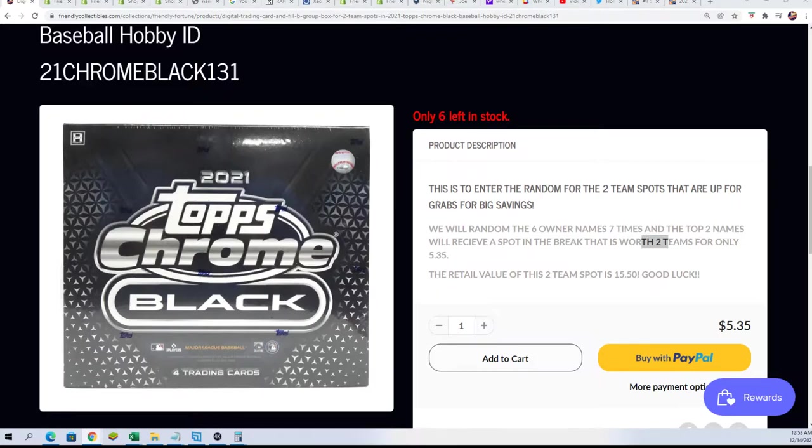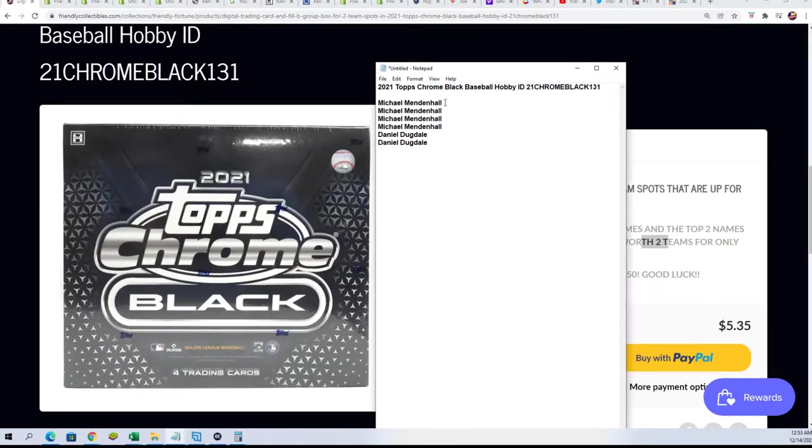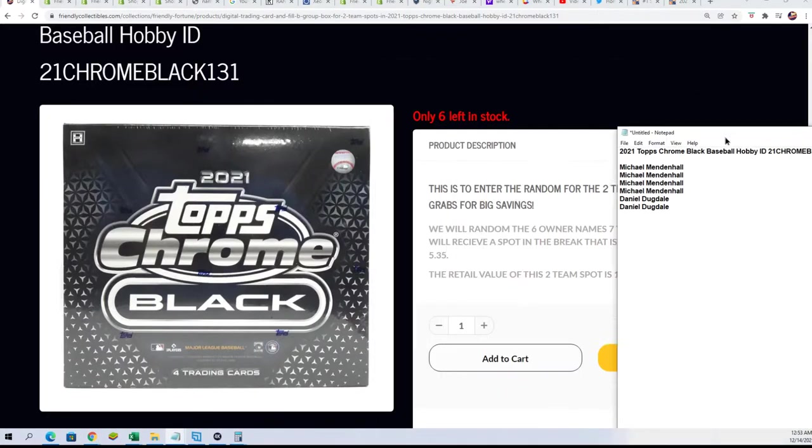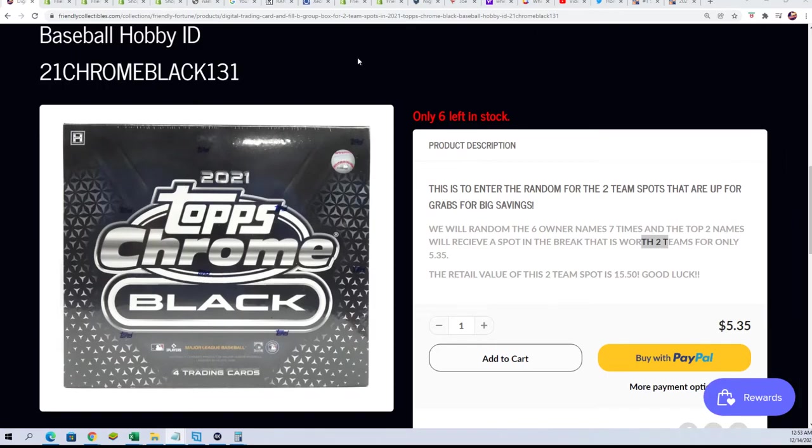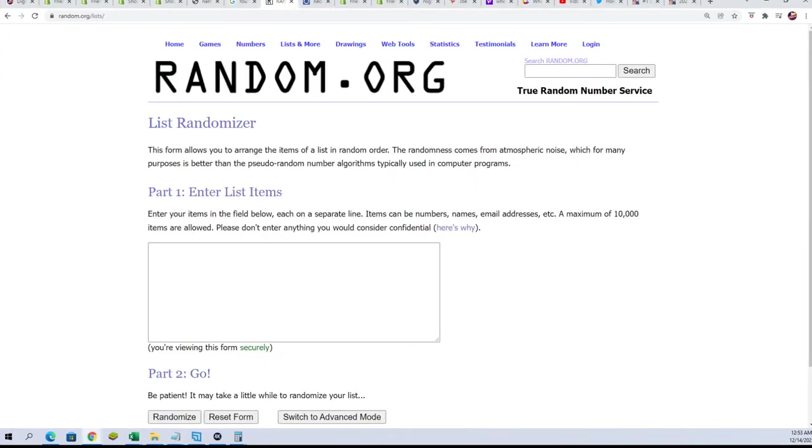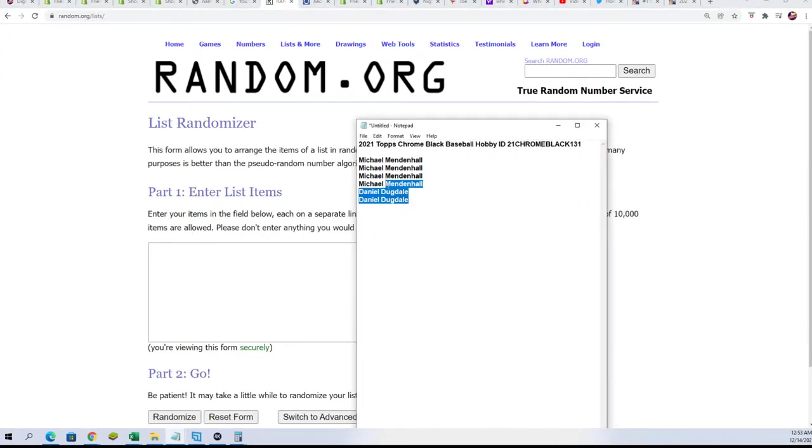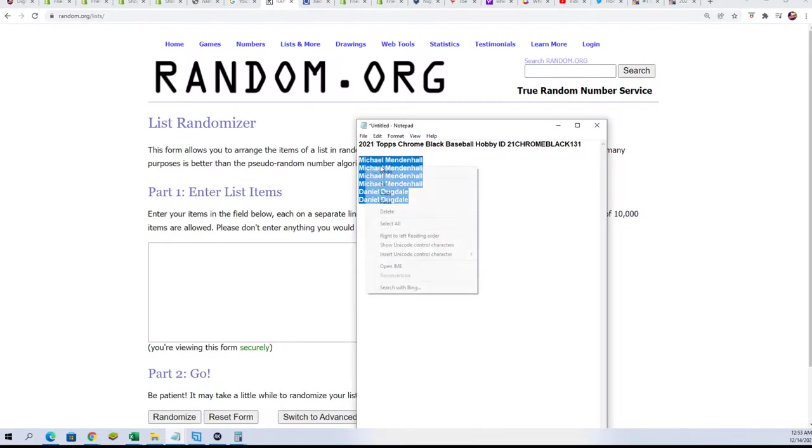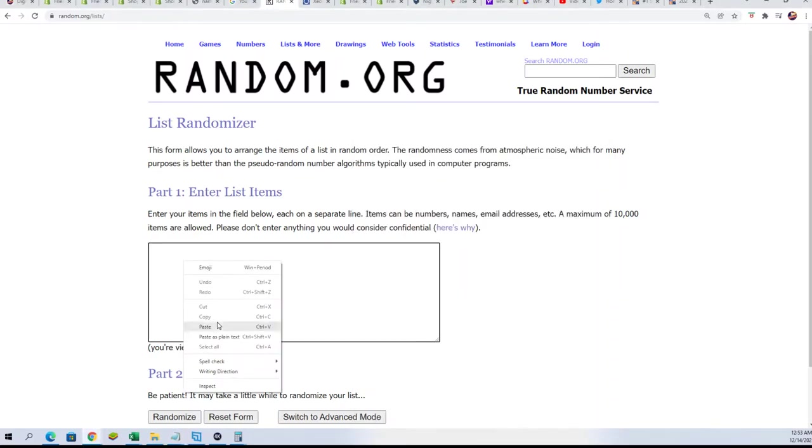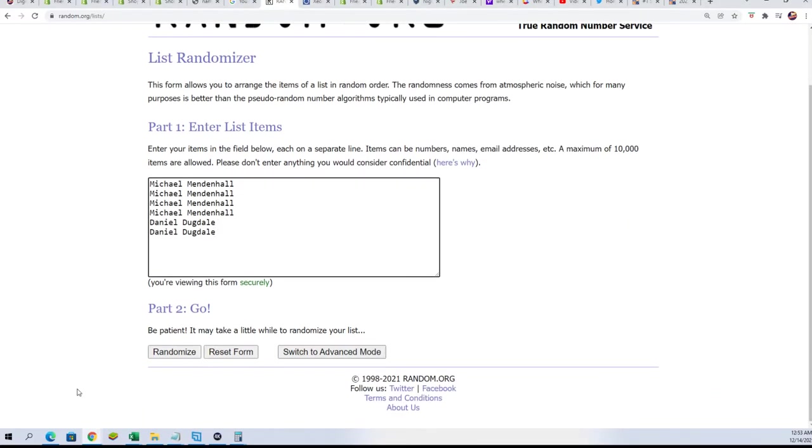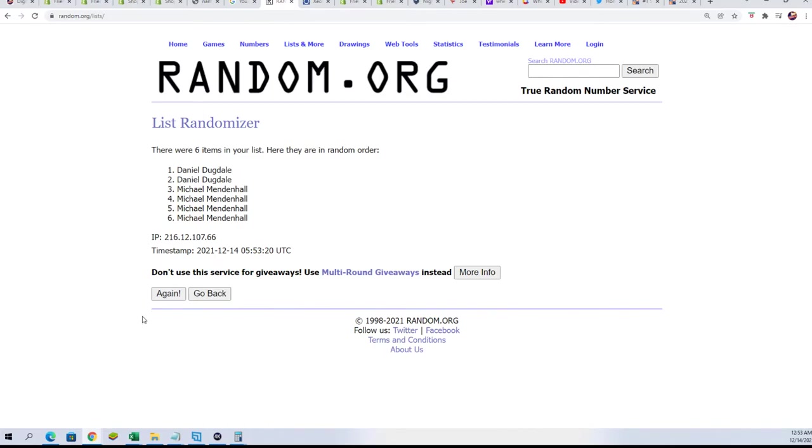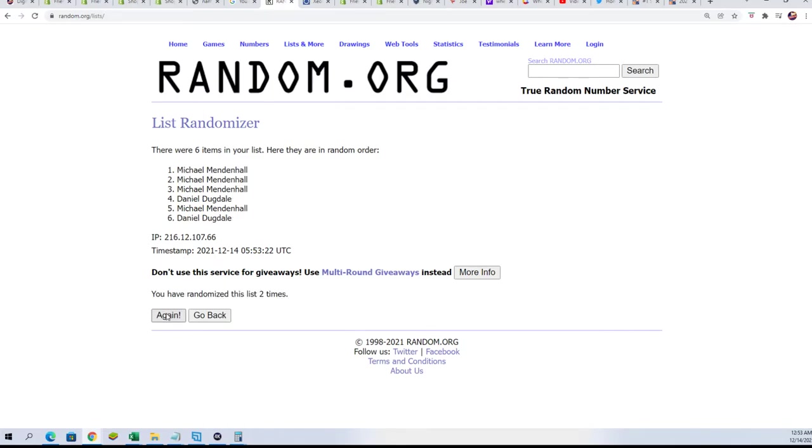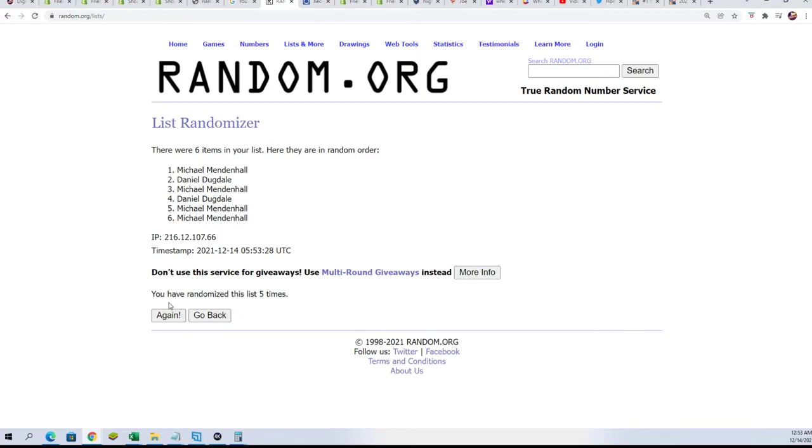This is the first filler and you can see the 600 names that are in on the first one. Good luck you guys. Seven times through. Lucky number seven.